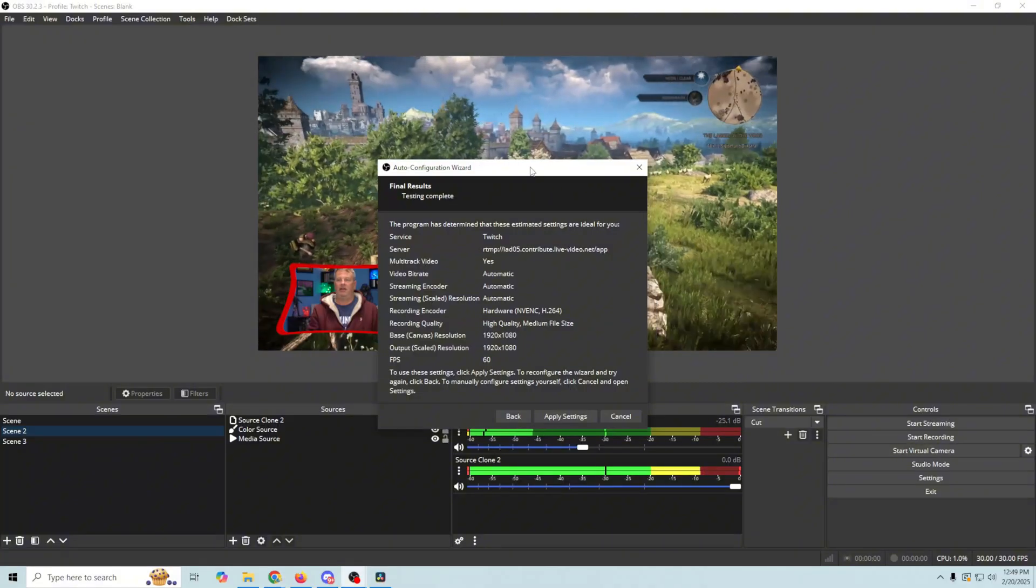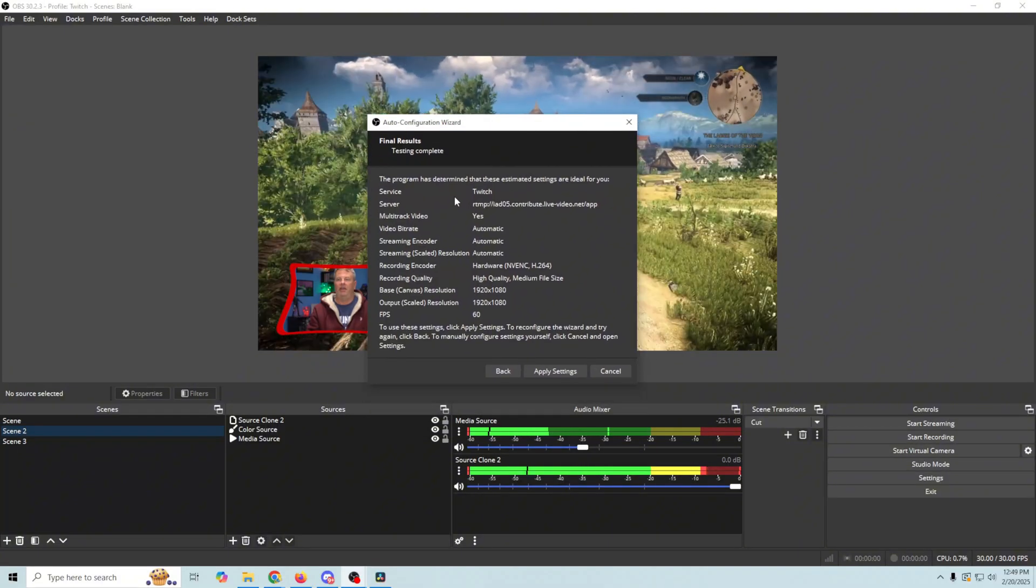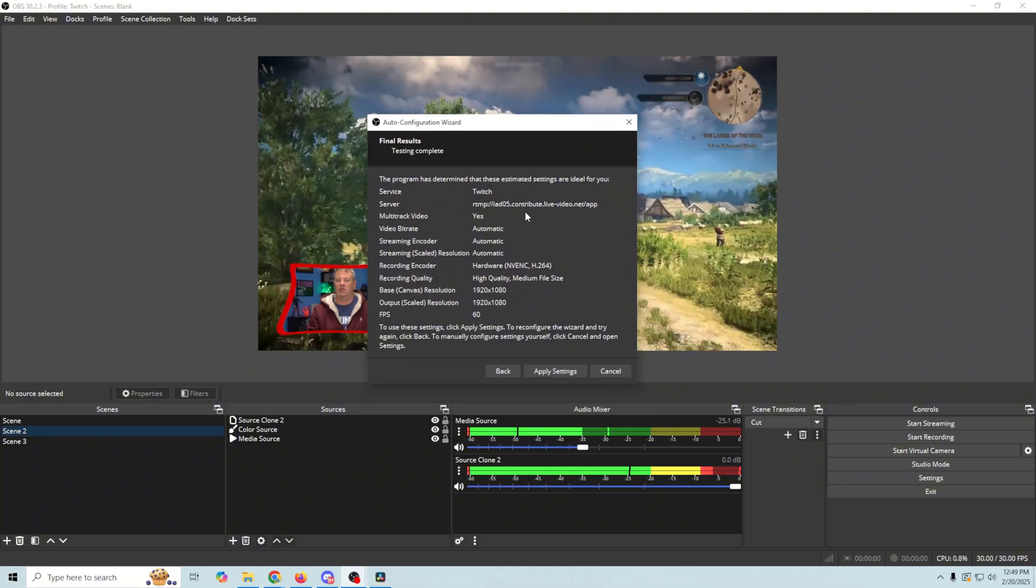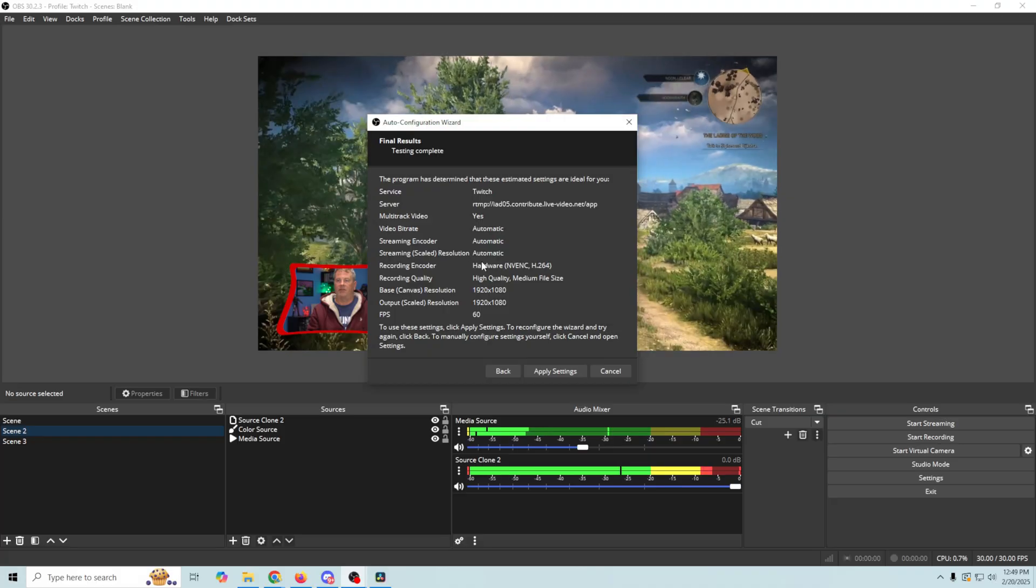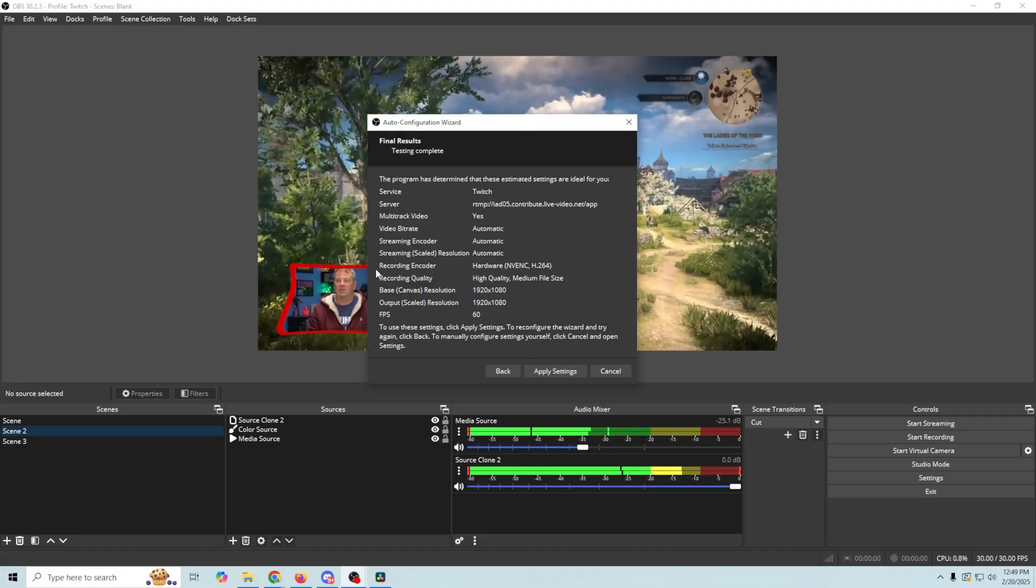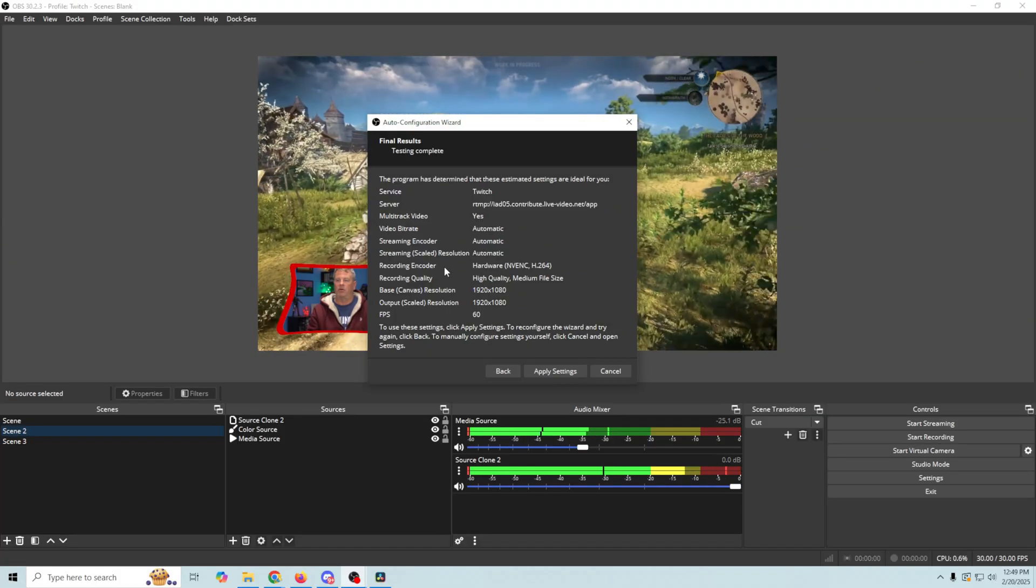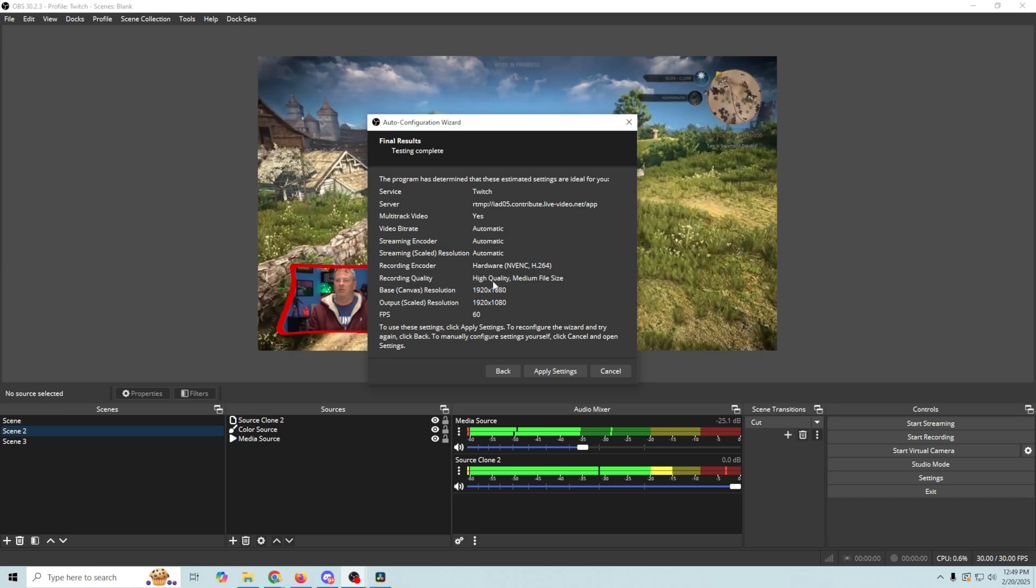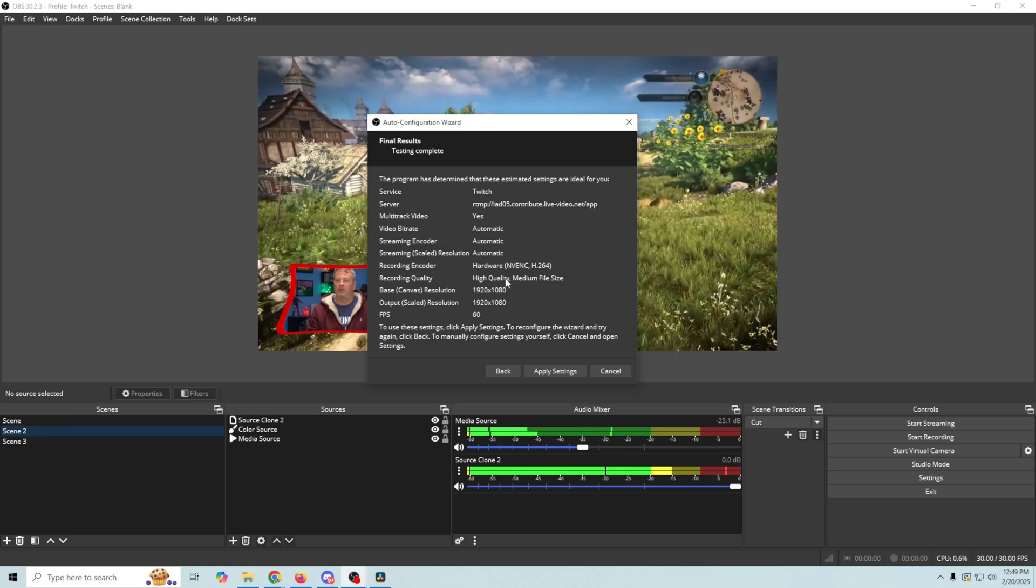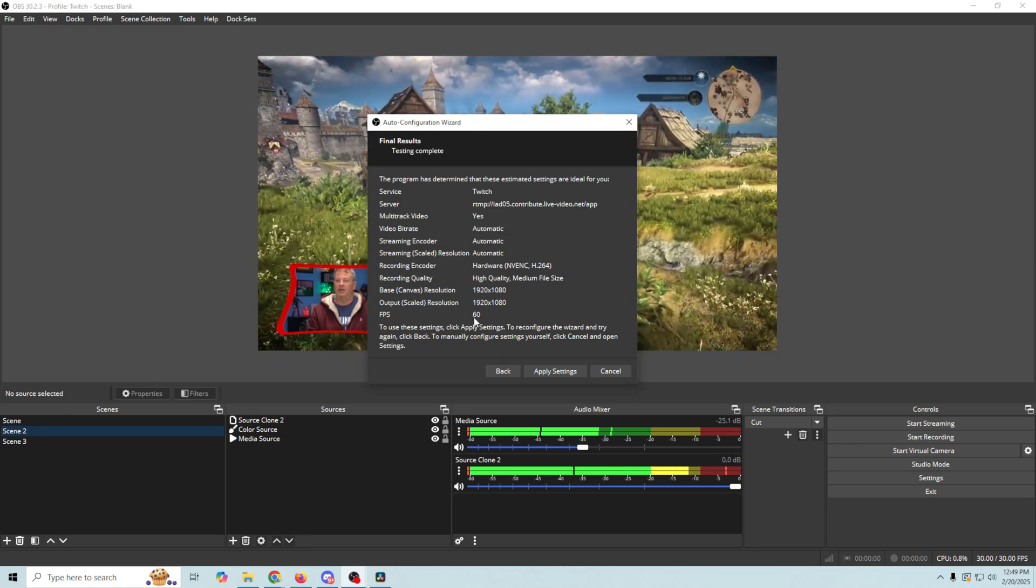you're gonna get this output screen here. And it says Twitch. It gives you your server and multi-track video, your bit rate, all that sort of stuff. It's gonna tell you what your recording encoder is, and your recording quality right here, and your canvas, and all that sort of stuff.